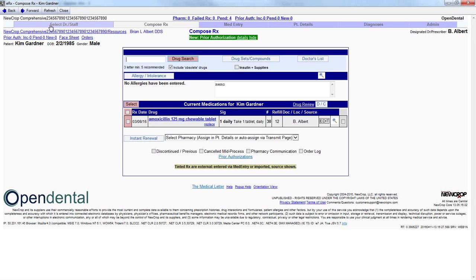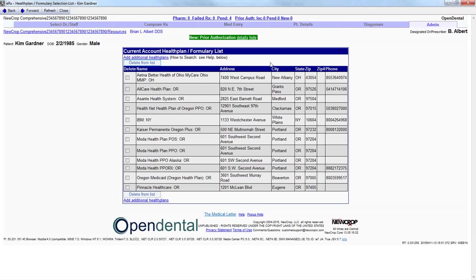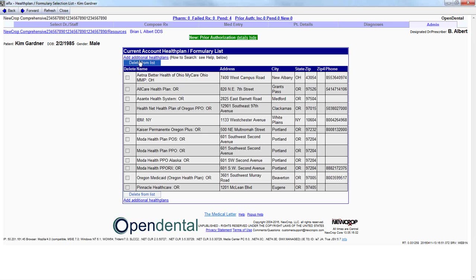From here, you can click on the Admin tab on the top right corner, and from the List section, click on Account Health Plan List. The current list of drug formularies and health plans will display. You can either delete from this list or add additional health plans by clicking on the corresponding link.